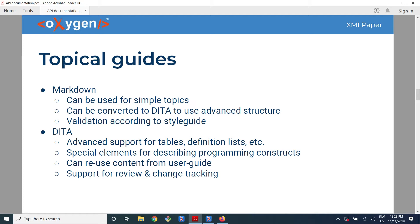Another way is to write the topical guide from the beginning using DITA. It has the advantages already mentioned — built-in support for tables, definition lists, code blocks, and so on. Another interesting thing is that you can reuse parts of the user manual.